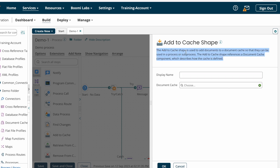First, let's look at what the Add to Cache shape does. The Add to Cache shape is used to add documents to a document cache so that they can be used in a process or sub-process. The Add to Cache shape references a document cache component which describes how the cache is defined. We've already created the document cache, and now we're using the Add to Cache shape to store documents temporarily into the atom.